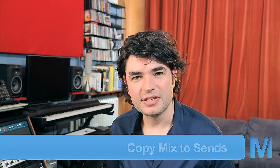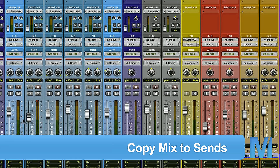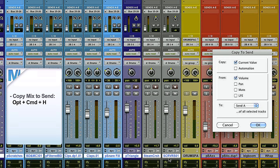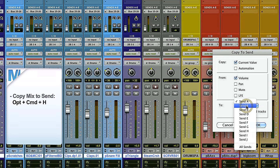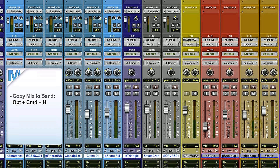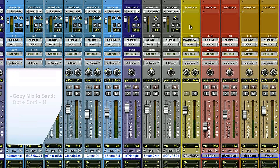Here's a cool one: say you're in a tracking session with a great drum balance and you want to send it to the drummer, or you're doing parallel processing. Select all your tracks and hit Option Command H — it will let you copy that mix to an aux. Set send A to the current volume value. Boom — now your mix is up there on the aux. That's nice.